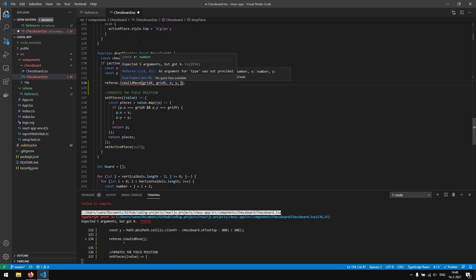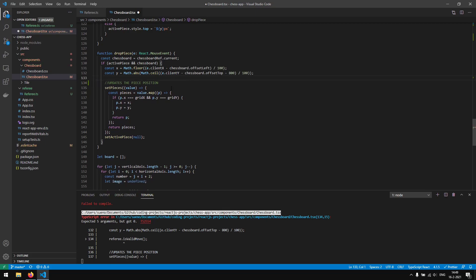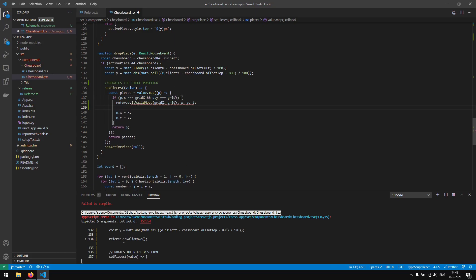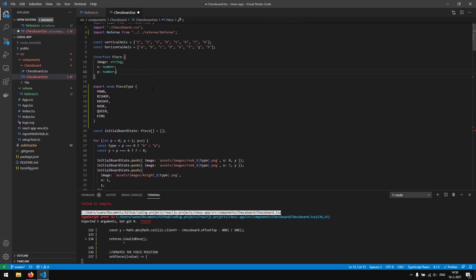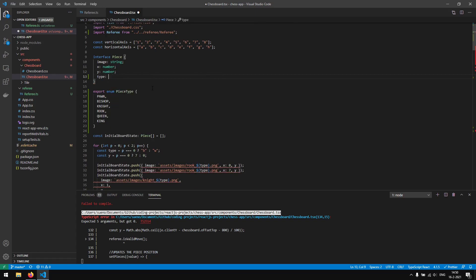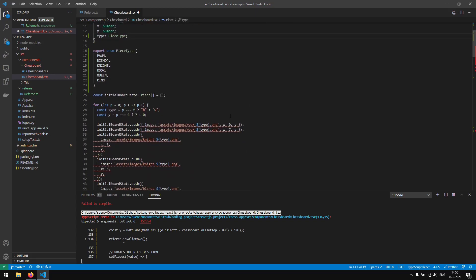We also want to pass in the piece type. To access the current piece's type, we move the referee.isValidMove call inside the if block where we've found the active piece — so we can access piece properties. We then add a 'type' property of type PieceType to the piece model.